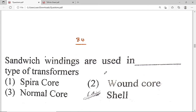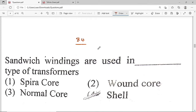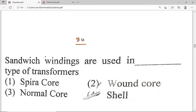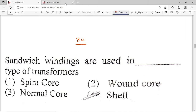Concentric windings are used in core-type transformers, whereas sandwich winding is used in shell-type transformers. This is a basic question. The answer is option D: shell type, because sandwich windings are basically used in shell-type transformers.